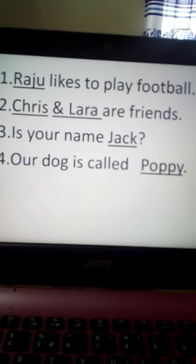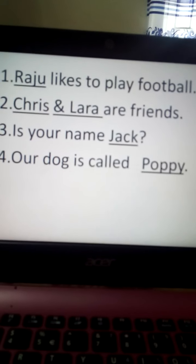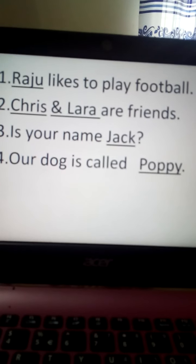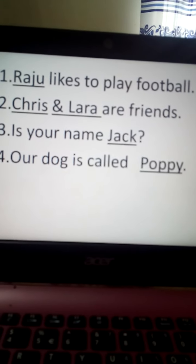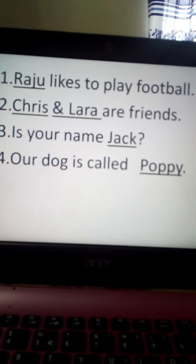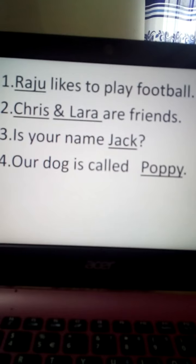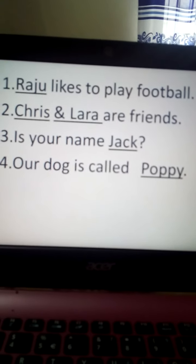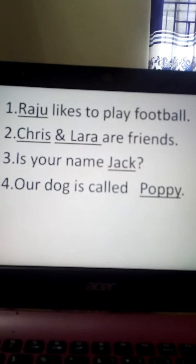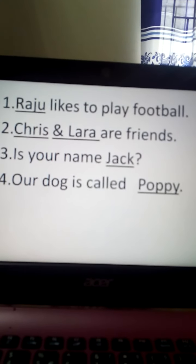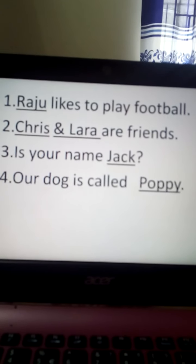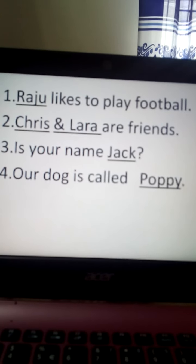Number two — Krish and Lara are friends. Here it is saying that Krish and Lara are friends. Krish is a boy's name and Lara is a girl's name. They both are friends. So here we can find two children's names: Krish and Lara. Both are special names, so we will underline Krish and Lara.